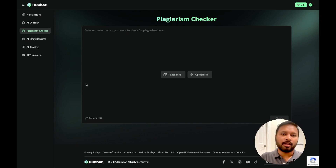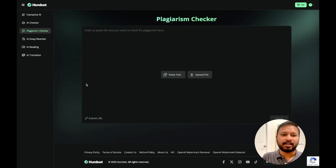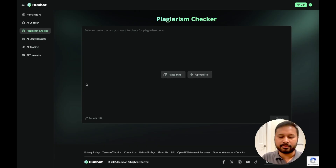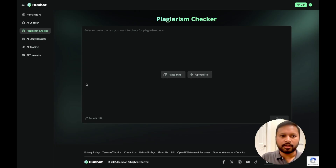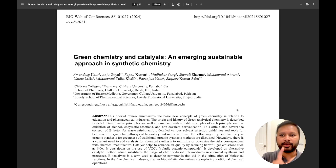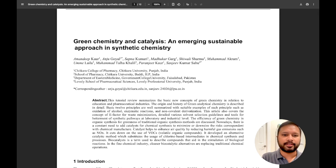The next tool I'm going to show you is the plagiarism checker. When you are writing a thesis, plagiarism is something we are always concerned about — how much of our writing falls into plagiarism. Every university has its own threshold: some allow no more than 5%, others 10%, so your plagiarism should be less than that. I'm going to take content from a published article and check how good this plagiarism checker is.